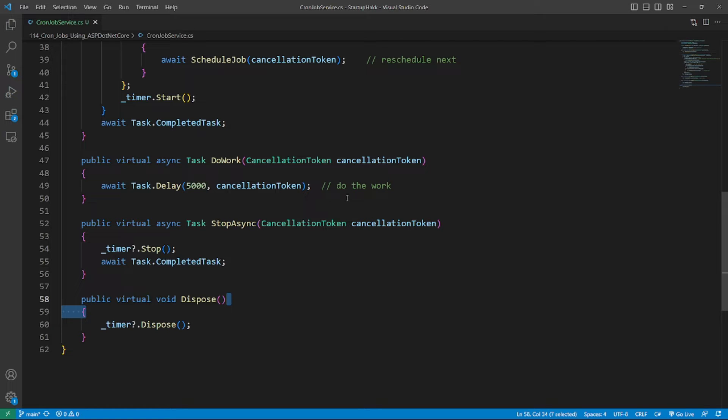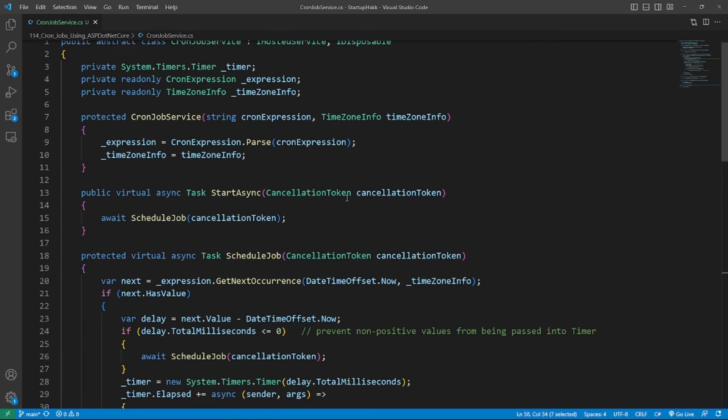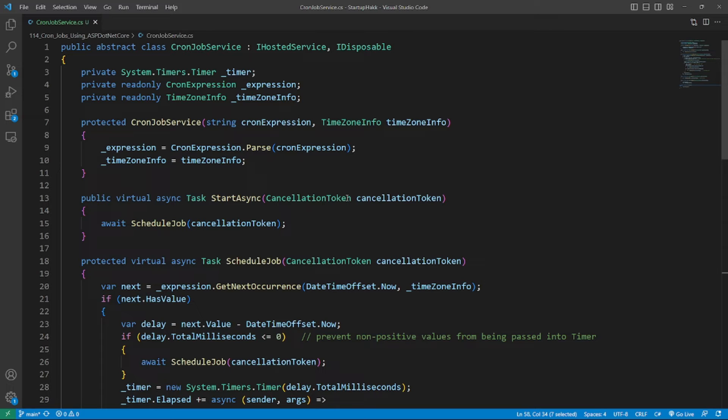The constructor of CronJobService class takes two parameters, CronExpression and TimeZoneInfo, which determines the occurrence of the scheduled job. With these two parameters, we can easily configure different schedules for our background task.